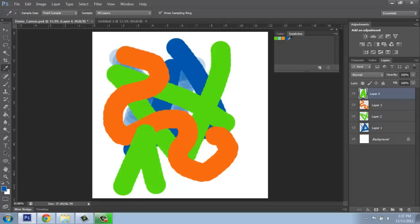It will actually throw the new color up there. So you can very easily create your own custom swatches by doing it that way. And then these colors will be available for you.